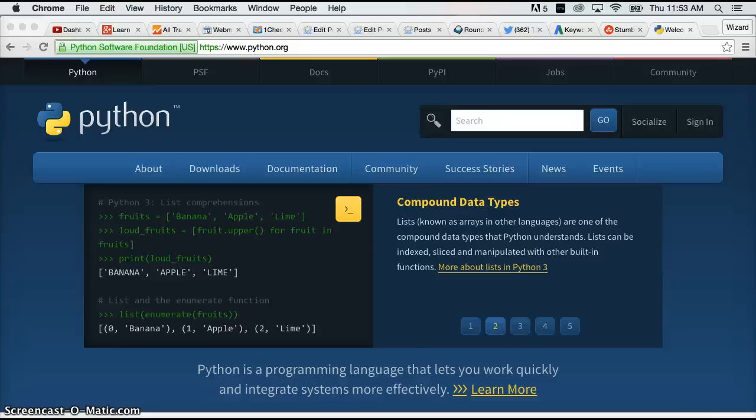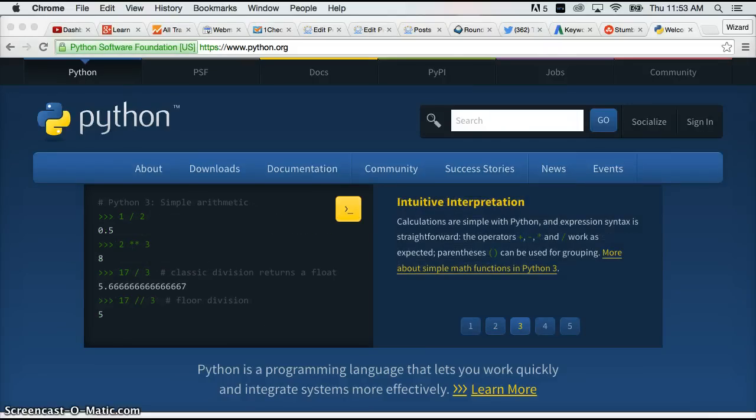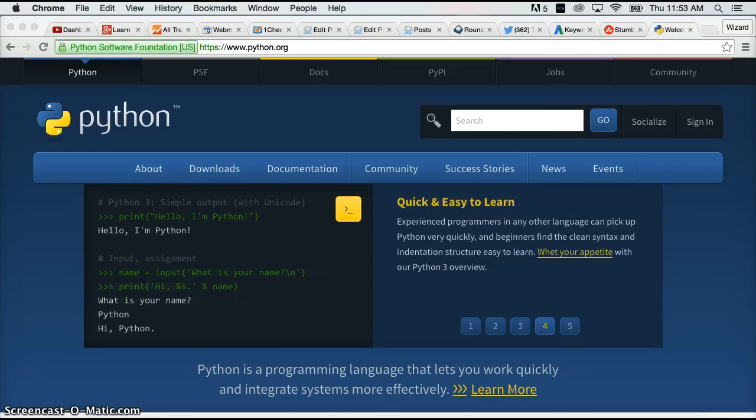Hello and welcome to LearnPythonTutorial.com's install Python 3 on the Mac operating system. And today that is our main focus.